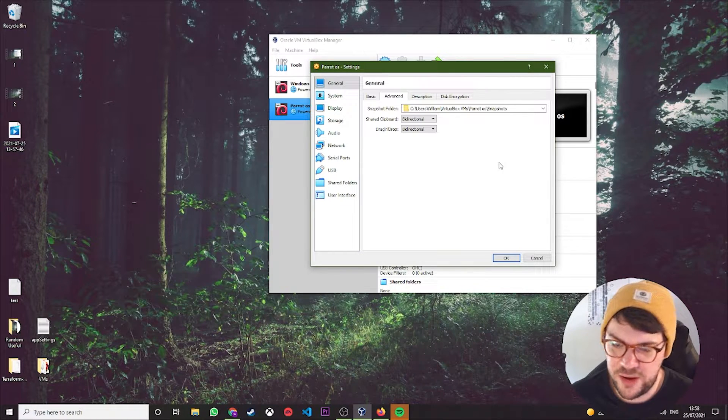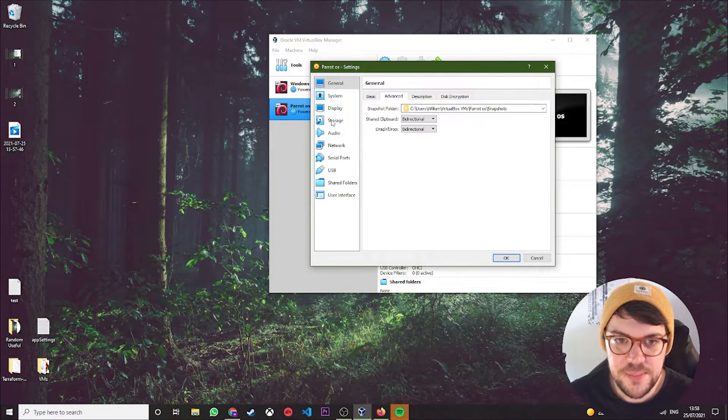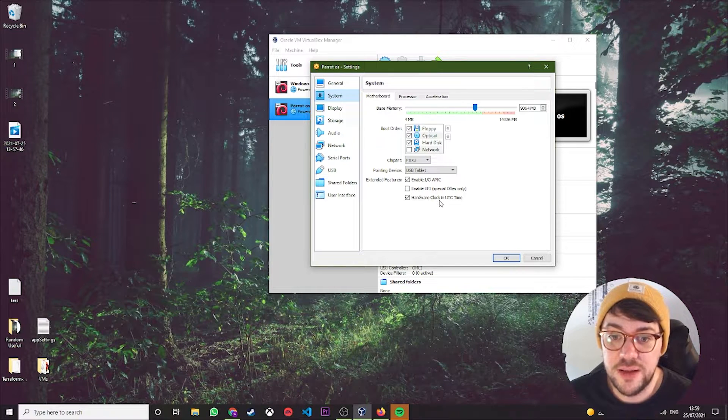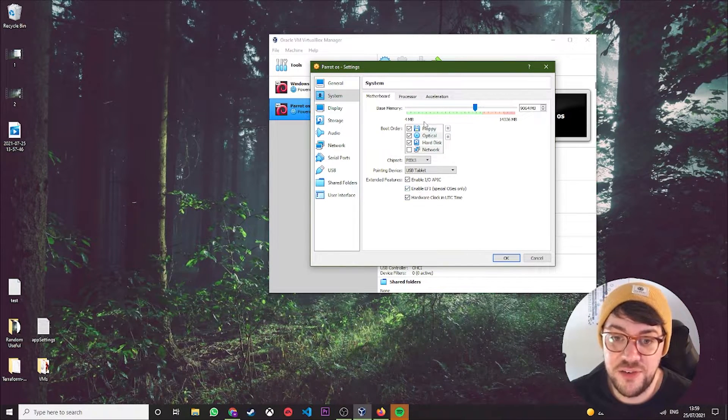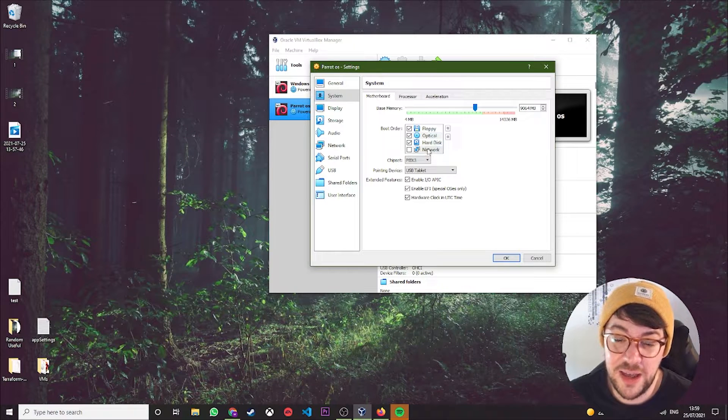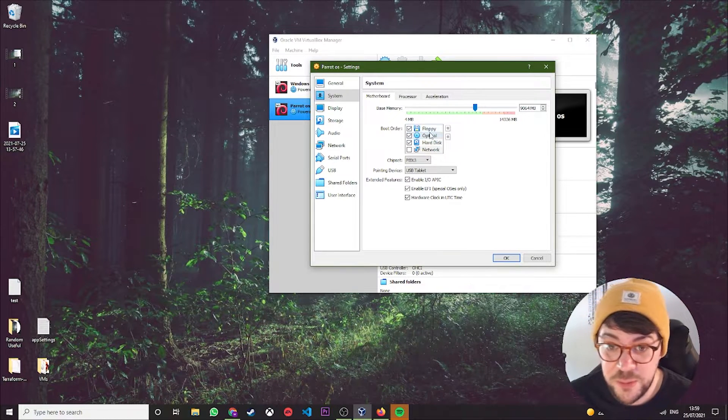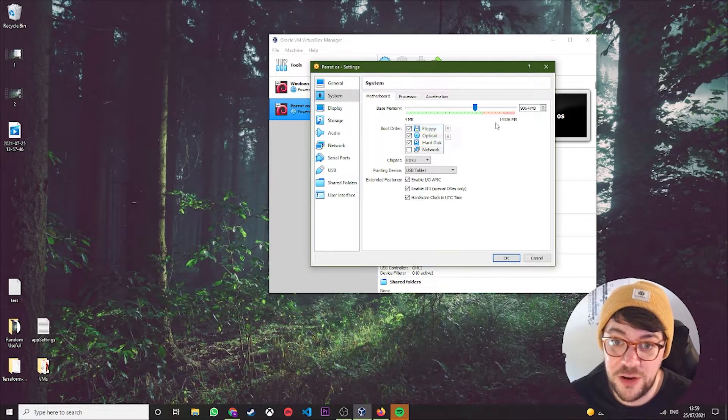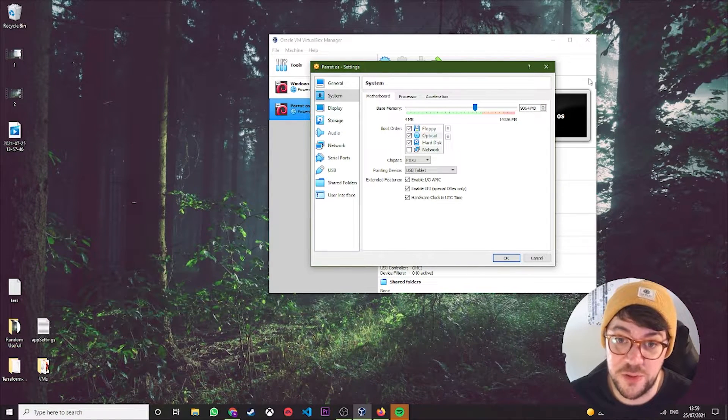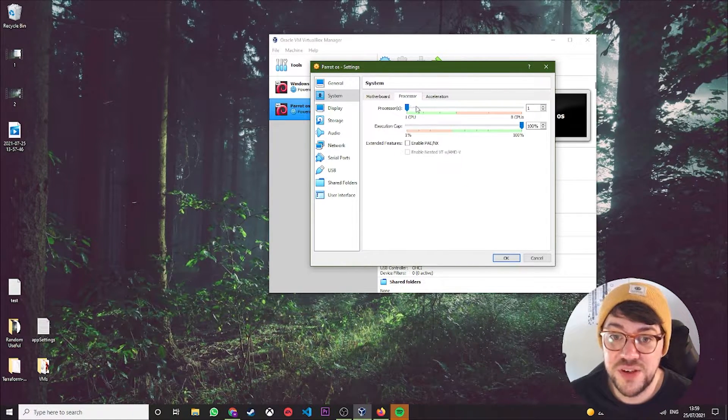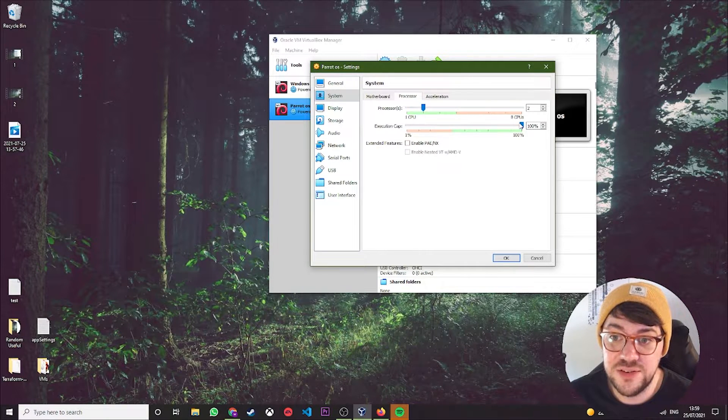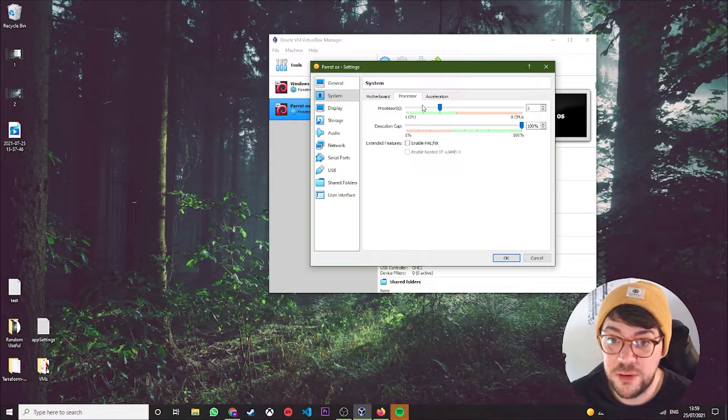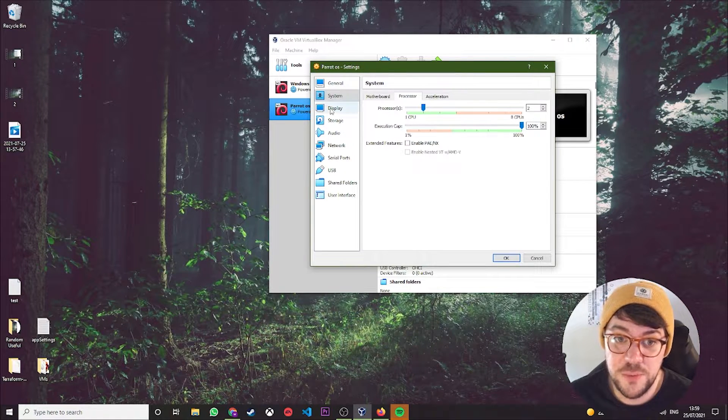You then want to come to System, click Enable EFI, and just leave this as standard. Again, I can't really imagine a world where you're using a floppy disk, but you never know. Click on Processor. I like to give mine at least two, as long as you're not going in the red, so it doesn't really matter, but I'm going to keep mine on two.